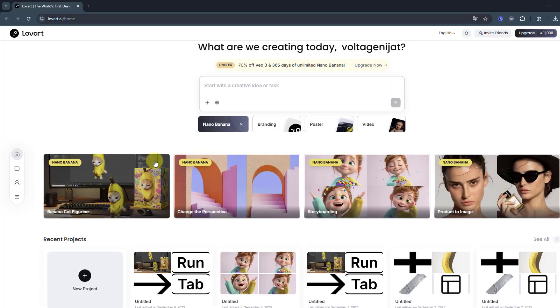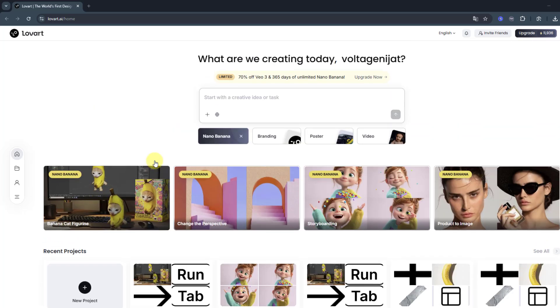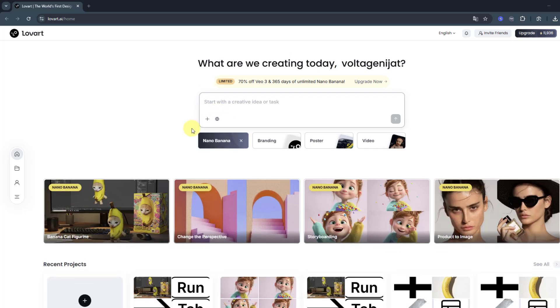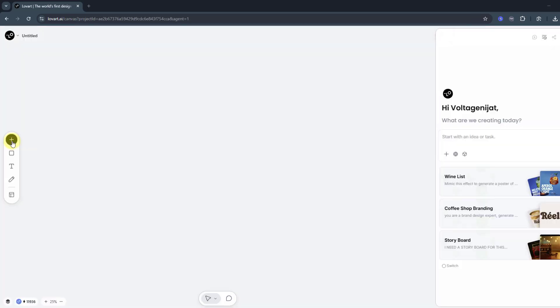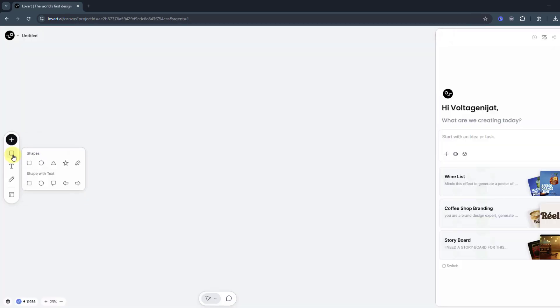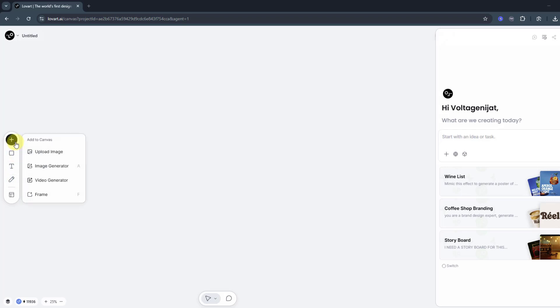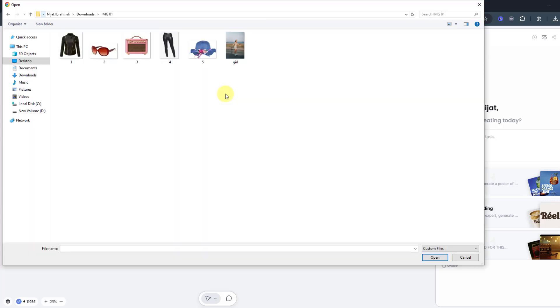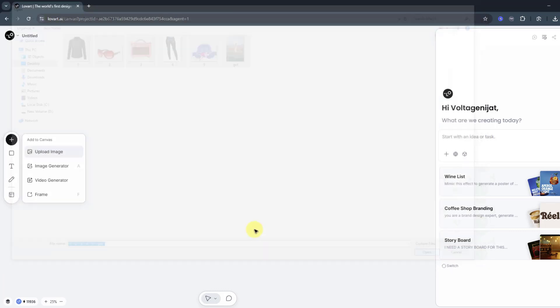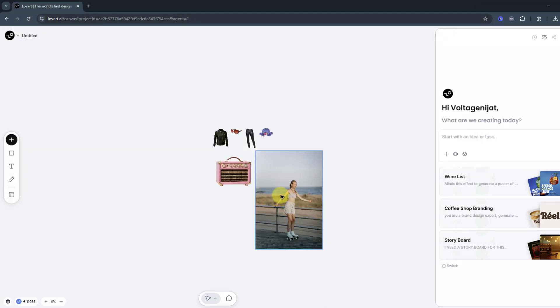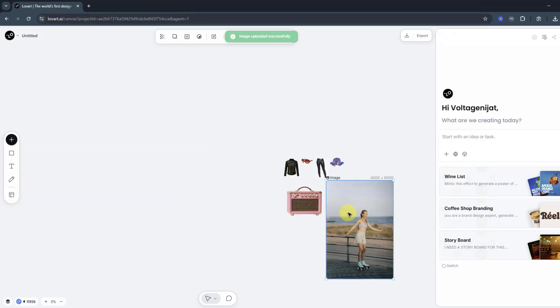Let's go to create a new project. We can upload an image, or we can draw with shapes, or we can write and draw with pencil. Let's go to upload image. I have six images - let's select all images and click open.